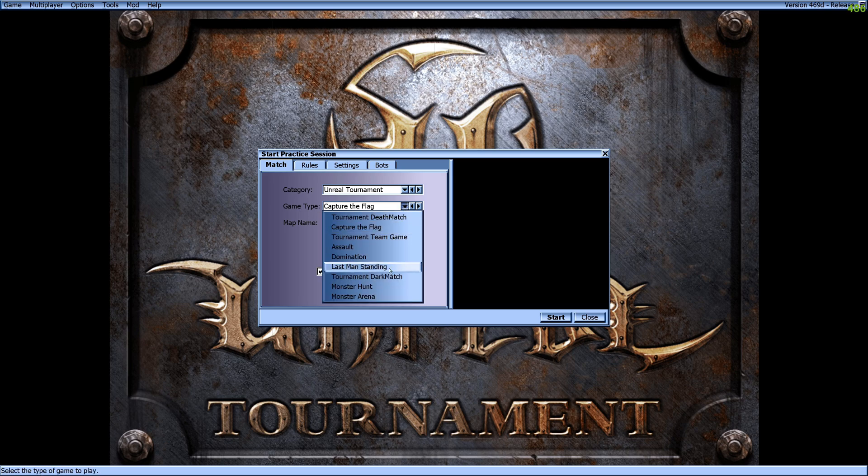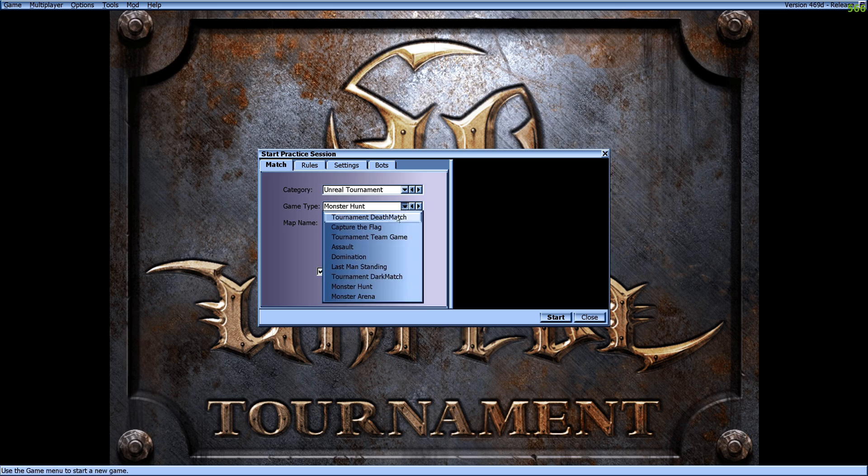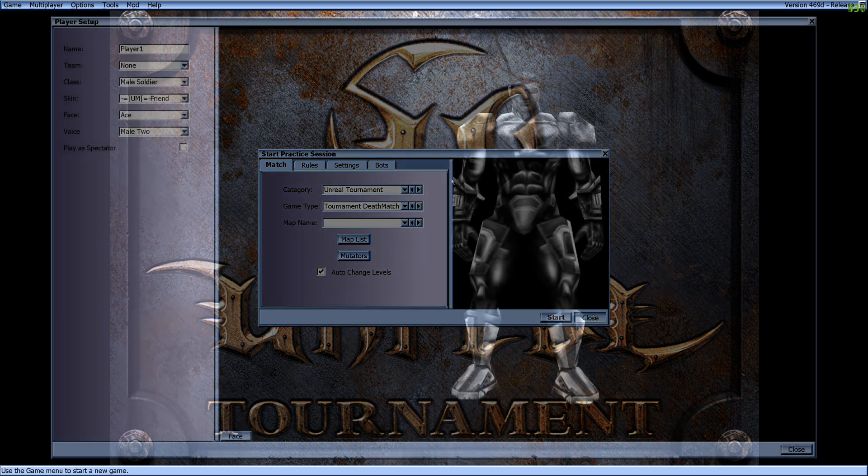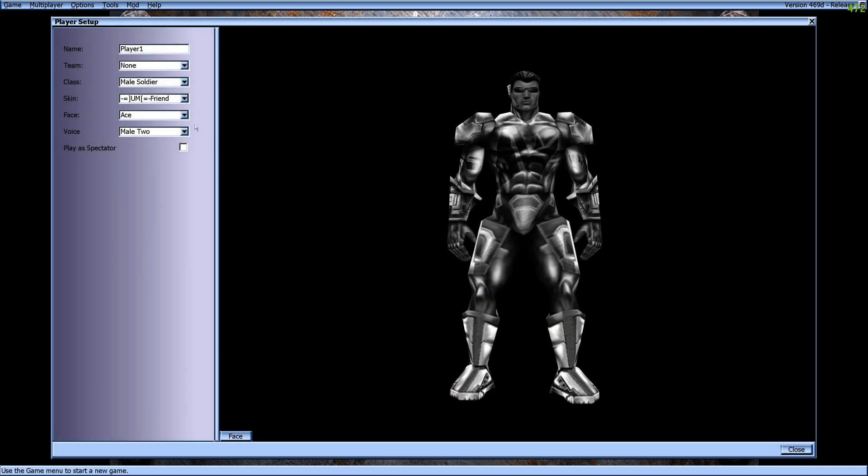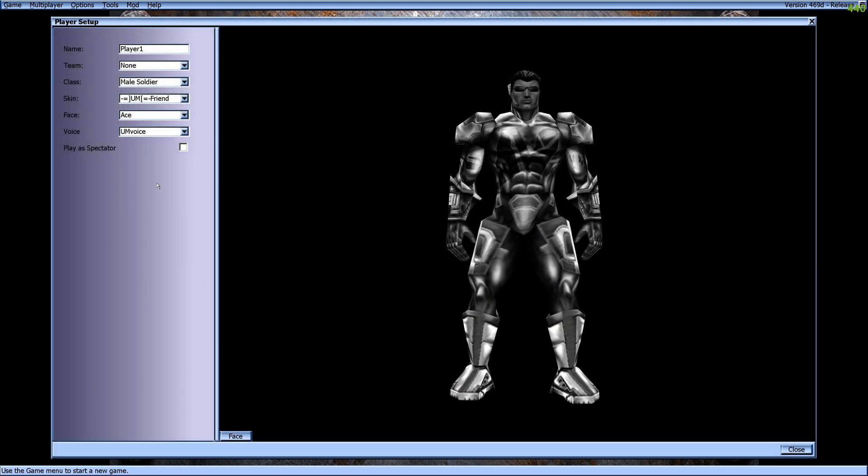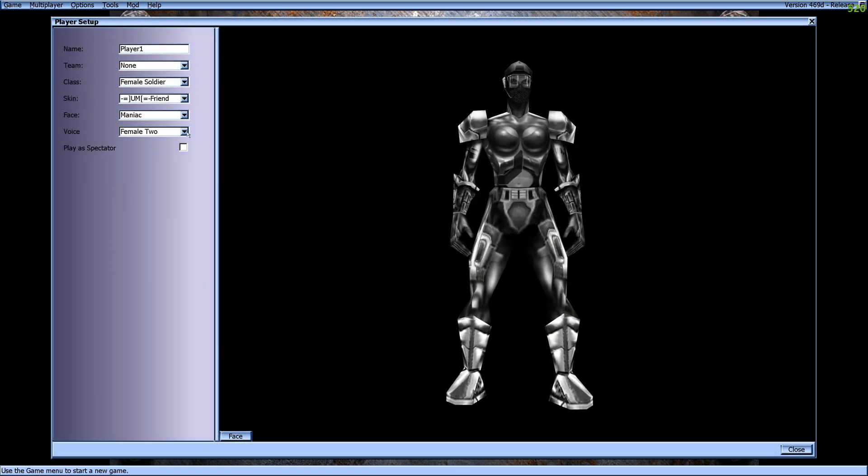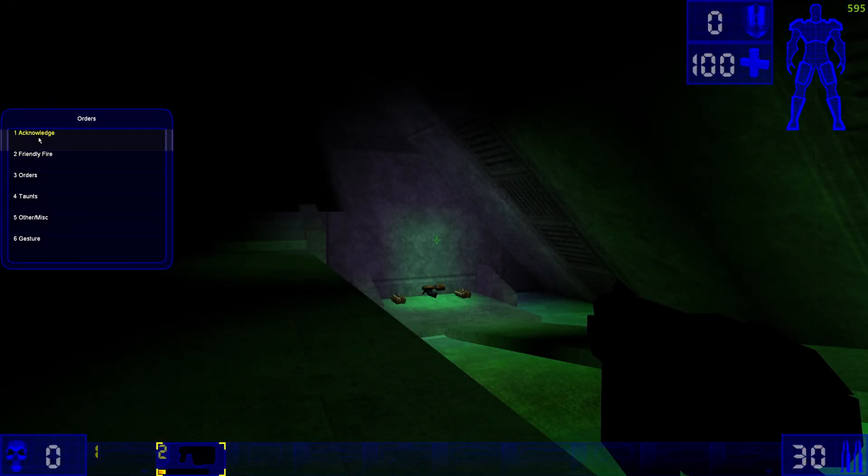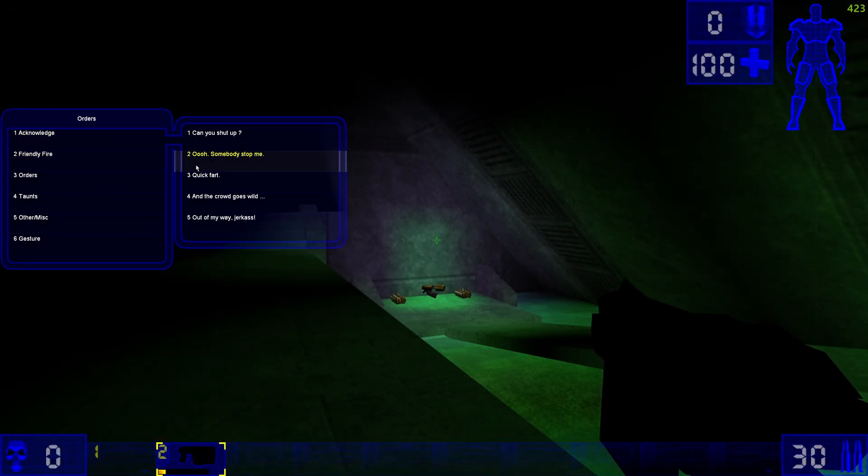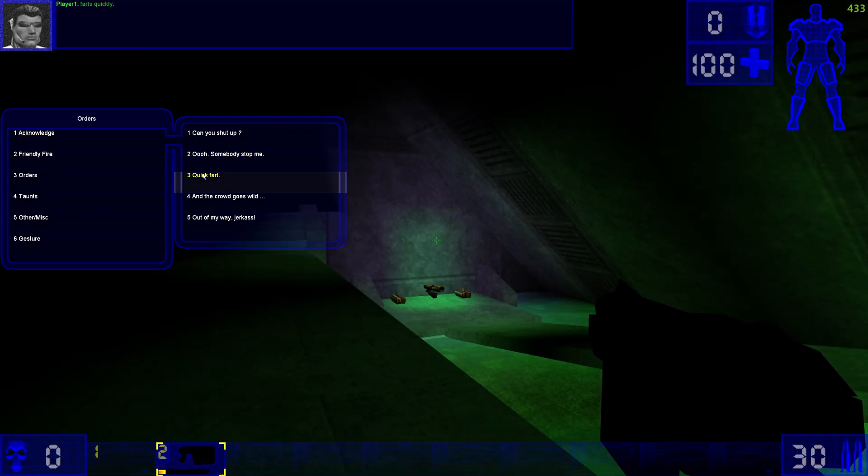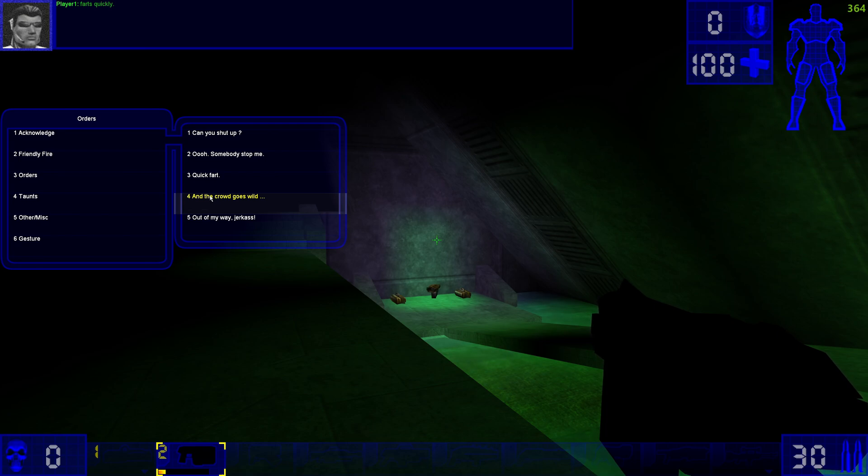When attempting to open a practice match, you will find there are no maps available to choose from. When creating your character, you will have access to Unreal Mayhem skins and voice packs. And the voice packs are great!